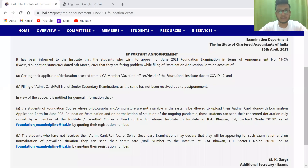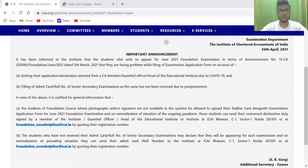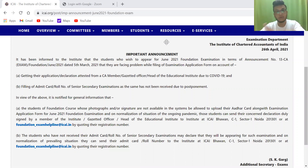Hey everyone, this is CS Harshiwadhan Gaikwad from HGPA Classes Pune. It's a big announcement for all the CA Foundation students whose exam is due on June 21.